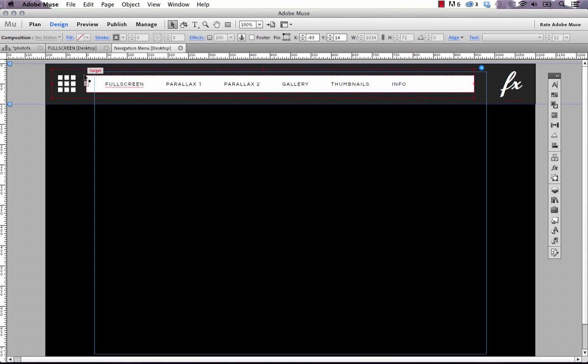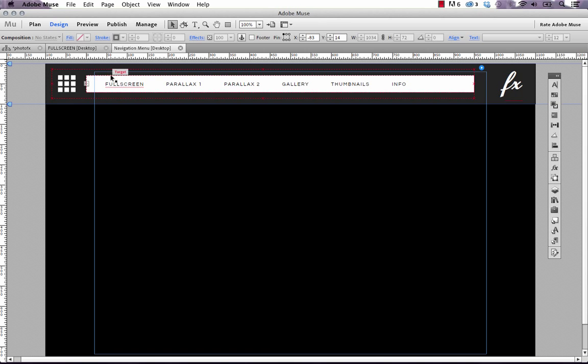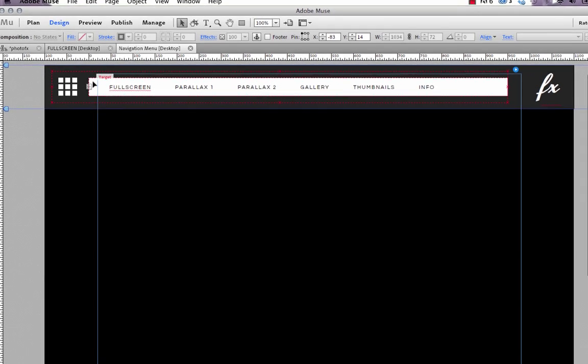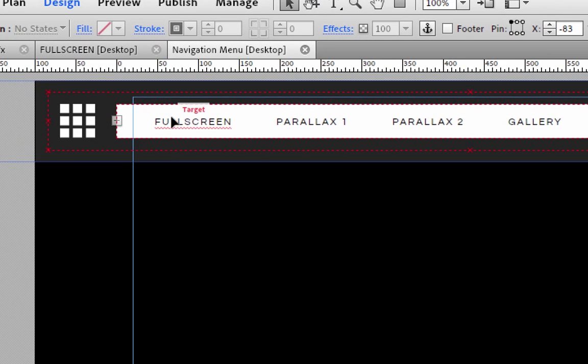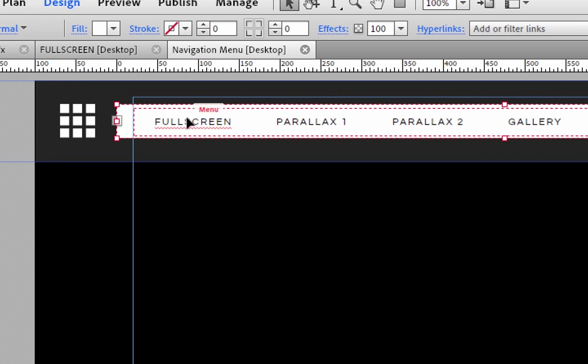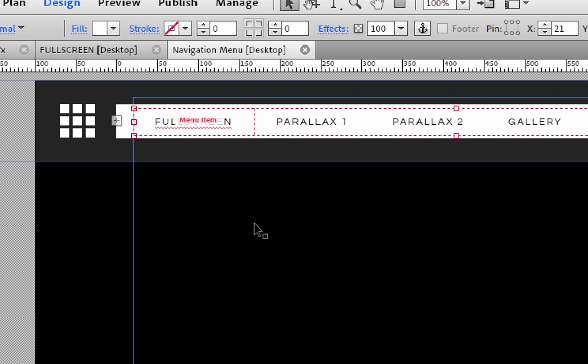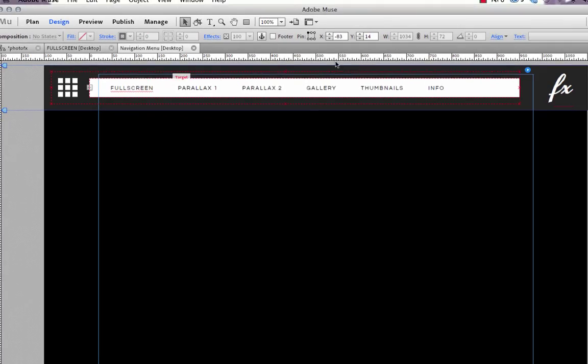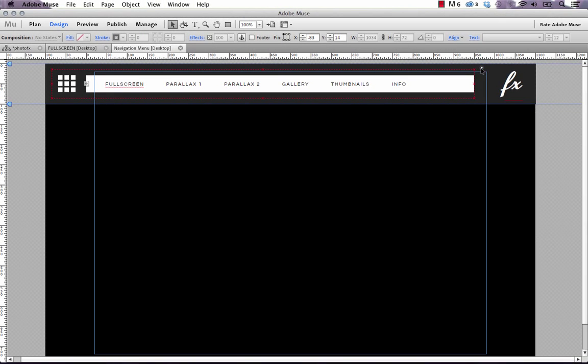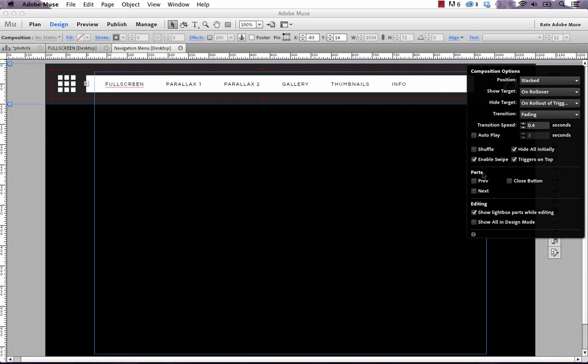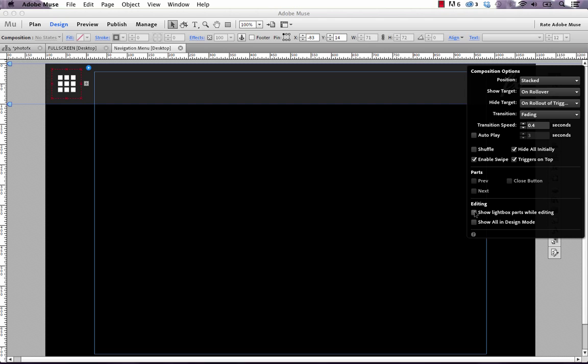The way that we did that in Muse is with a composition widget. If you click on this widget, you can see it has some components here. On the left side there's the trigger—basically this is the area you click or mouse over for the target to appear. On the right side we have the actual target where we placed our menu widget. If you turn off show lightbox parts while editing, it actually hides that bit of the composition so you can see what's behind it.